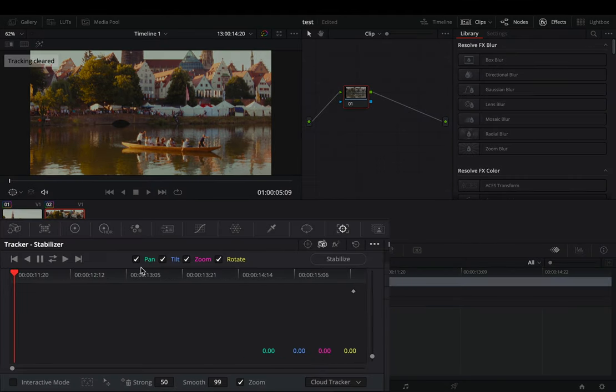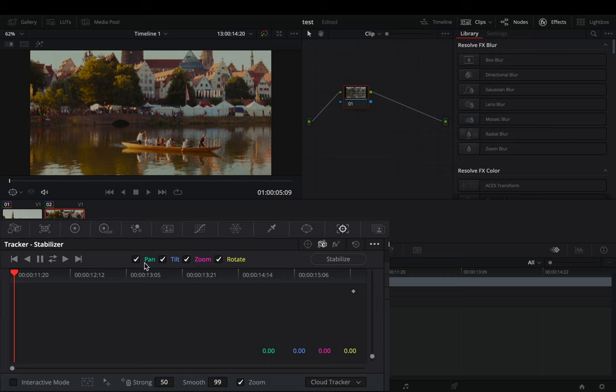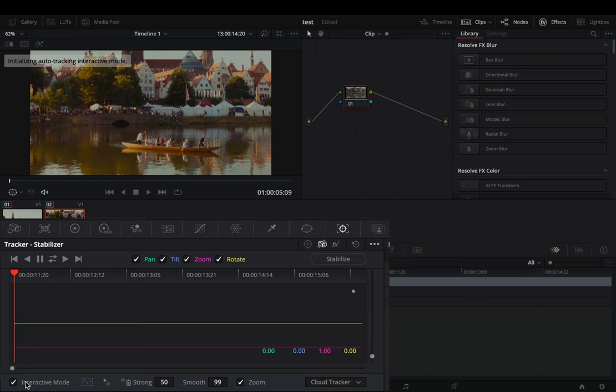Here you can uncheck any parameter that you don't want to stabilize. Increase the strength to the maximum. Activate the interactive mode.